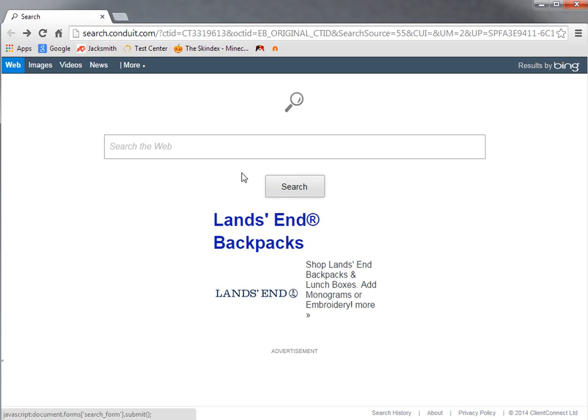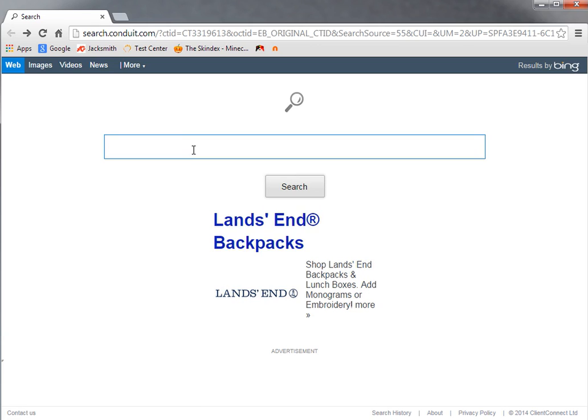This is the first video in a series on techniques for developing a physician workload tracker. One of the most key elements for this project would be obtaining up-to-date data for the CPT codes, the description, and the work RVU.